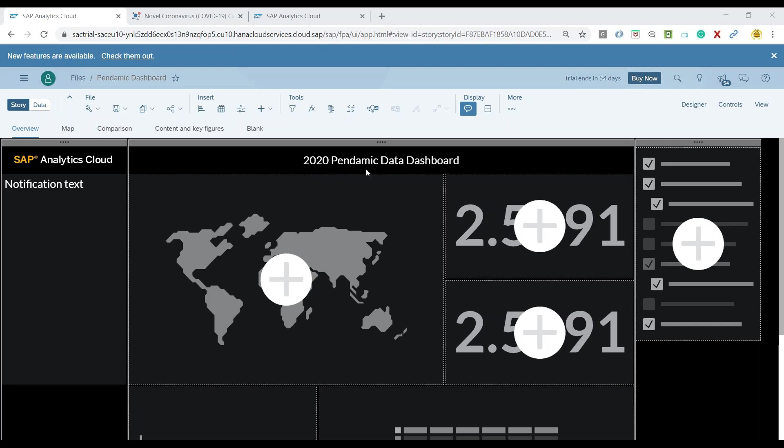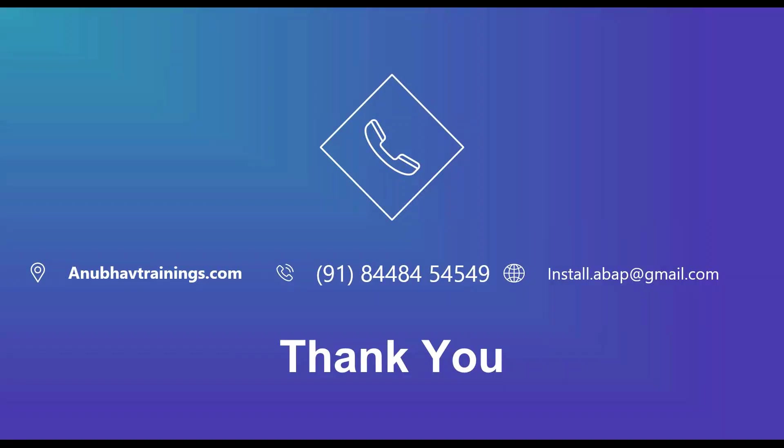So with that hope you enjoyed this session. Please feel free to give a thumbs up on this video if you feel this knowledge is helpful and in the next video we will start adding a data point to our story. Thank you for watching.